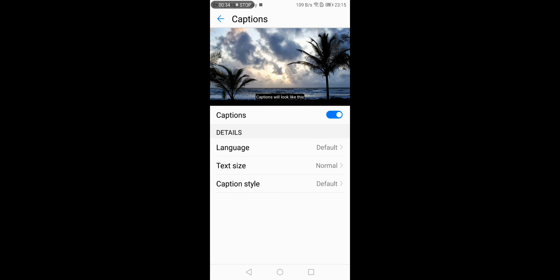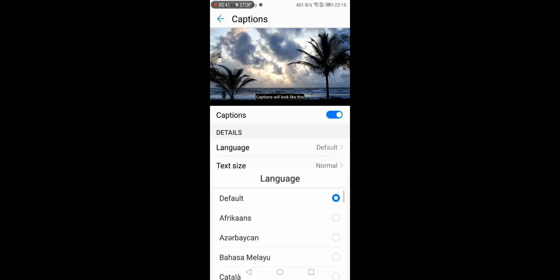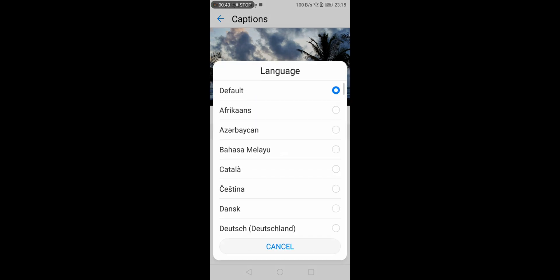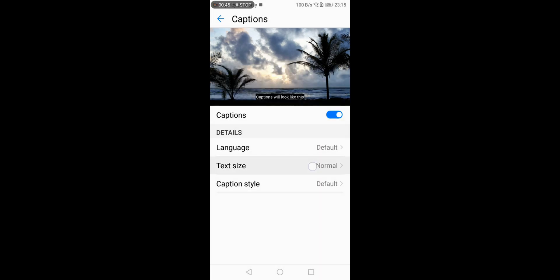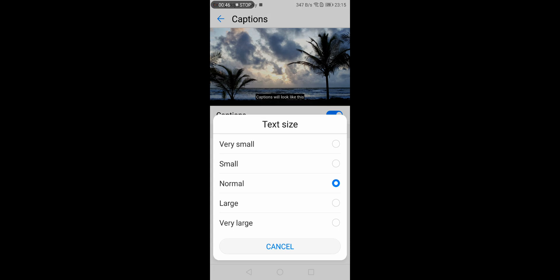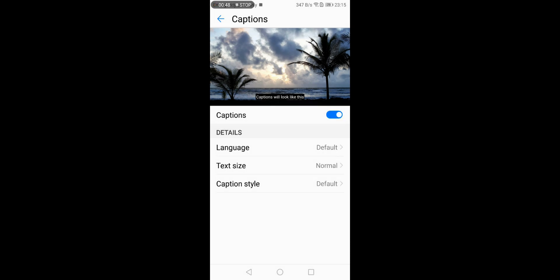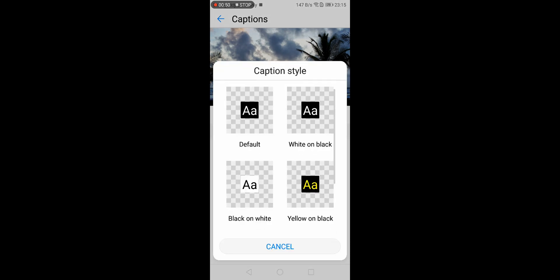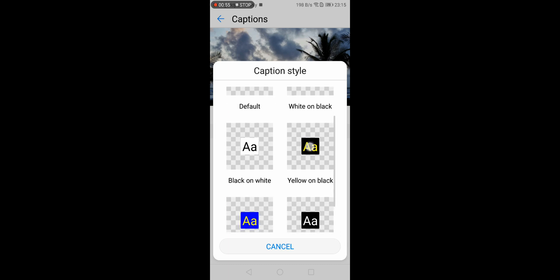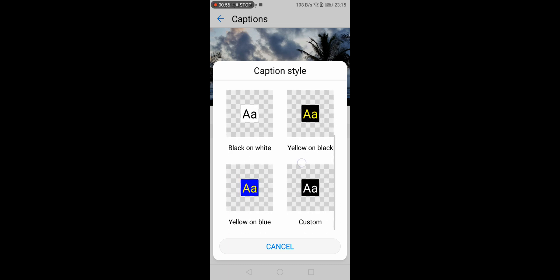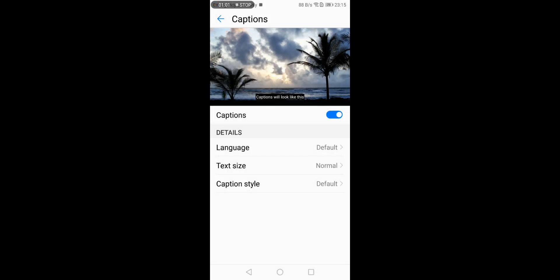That's about it. However, if you'd like to change additional settings, you can change the language and the text size. At the same time, you can change the caption style. By default, it is white over black, however other options are shown here. For the purpose of this tutorial, I'm just going to keep the default settings.